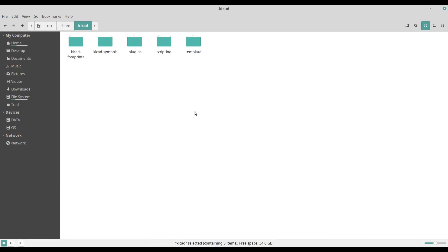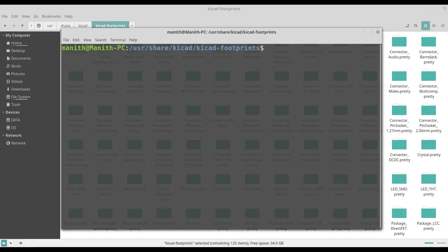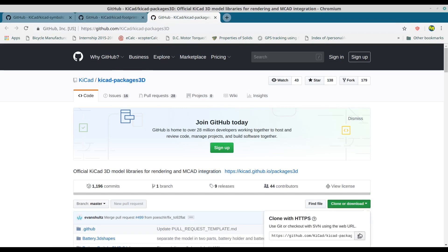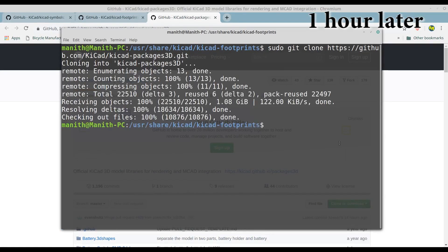If we go back to our KiCad directory we can find the two directories we just cloned from GitHub. The last library we need is the 3D model library. Go into the footprint library directory, right-click, select open in terminal. Type sudo git clone and go to the GitHub repository for the 3D models to get the clone link, go back to the terminal, right-click, paste and press enter. We have successfully cloned all the libraries from GitHub.